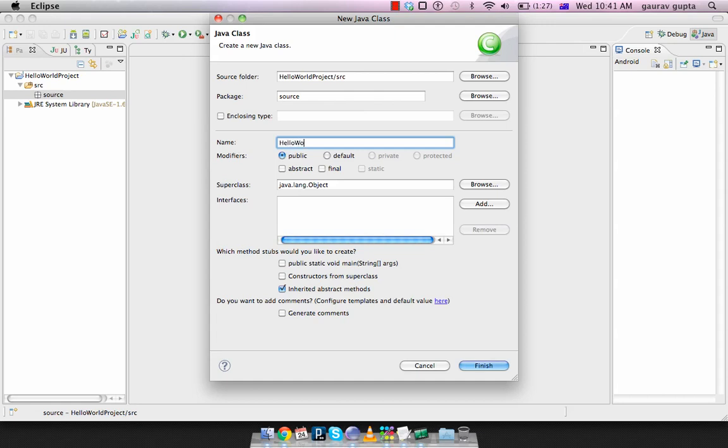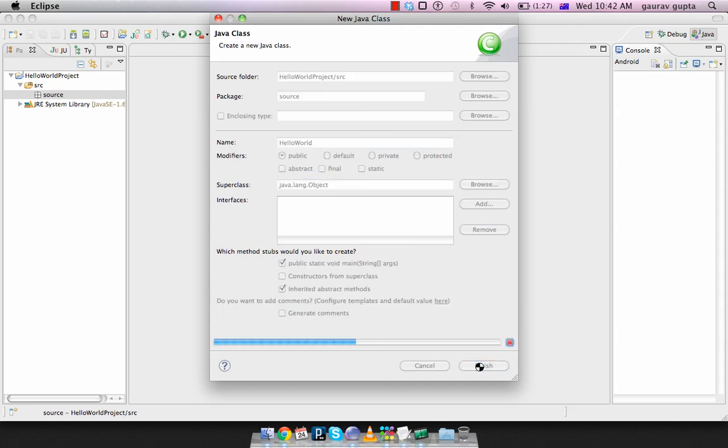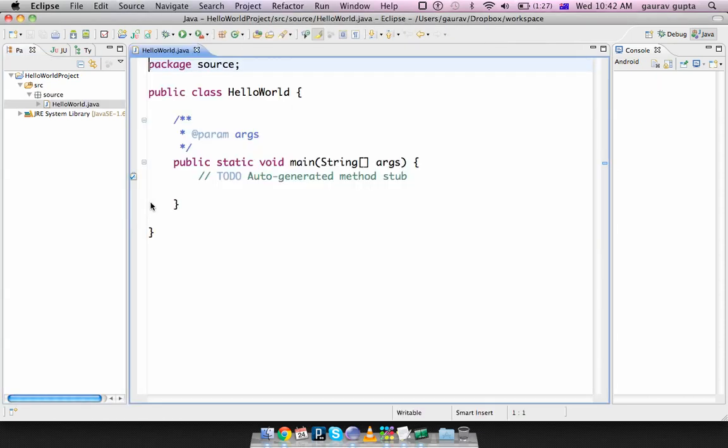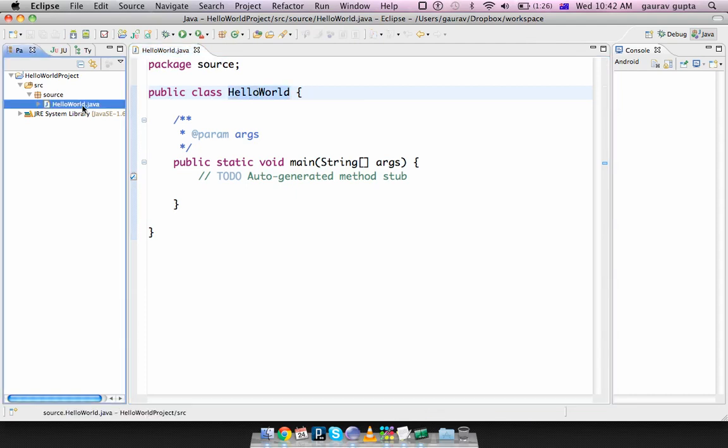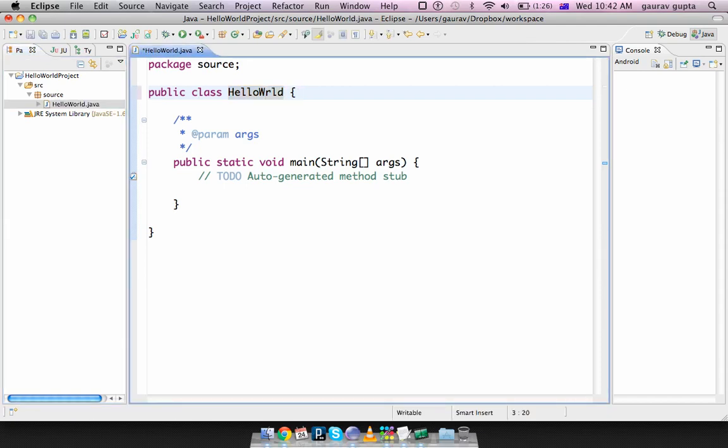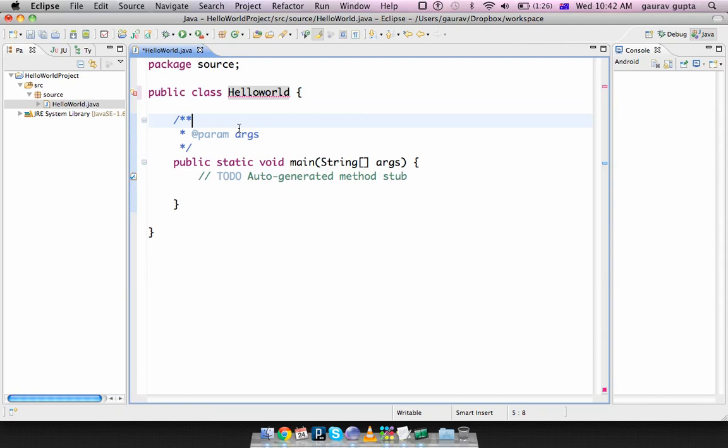And call this HelloWorld. In this project, please remember to select public static void main. Choose that and finish. You can see that this file contains package Source because it belongs to the package Source. It contains public class HelloWorld. Please note that this class name should be exactly the same as the file name. If you call this class helloWorld with a small w...